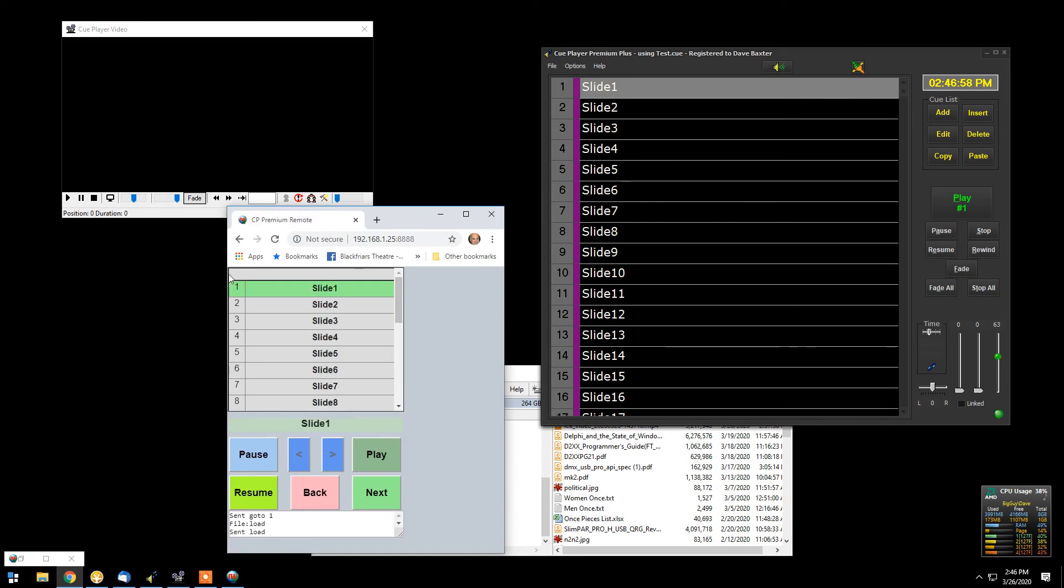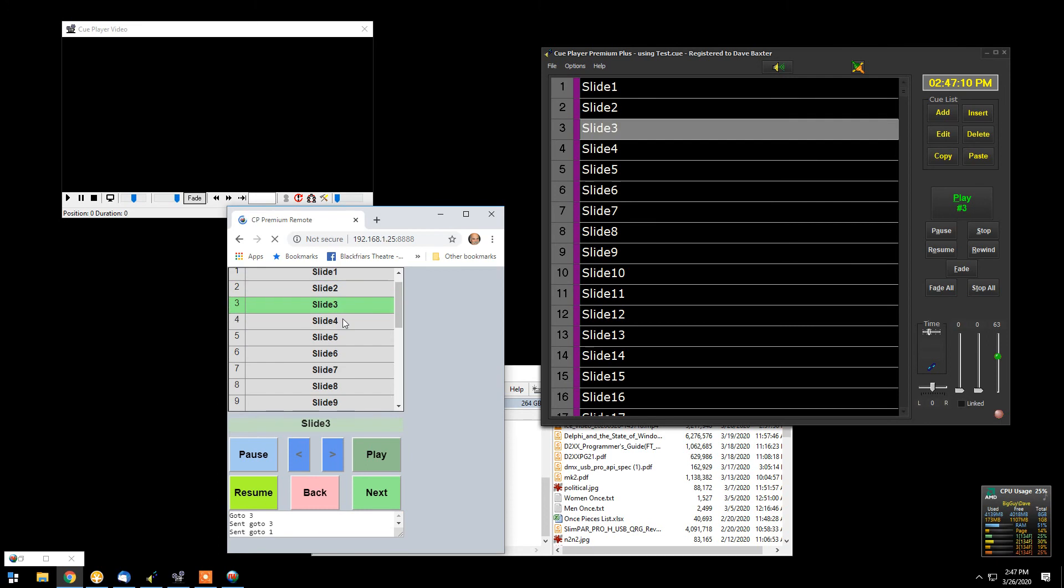This would be the presentation or what would appear on your presenter's iPhone or Android phone or iPad or whatever. He or she can select a particular slide. You'll notice that once I selected it, it also went to that slide in QPlayer Premium.